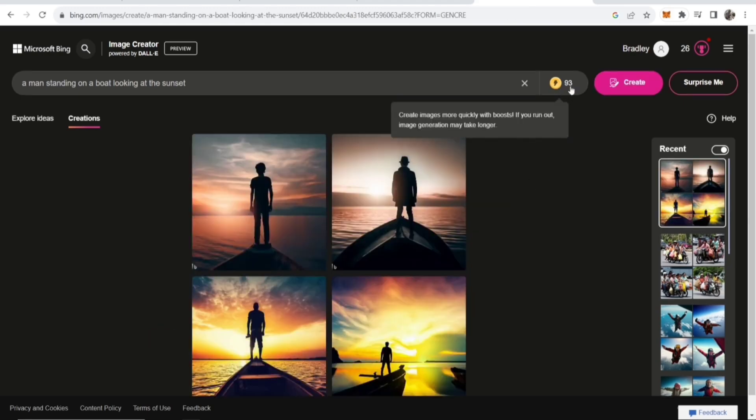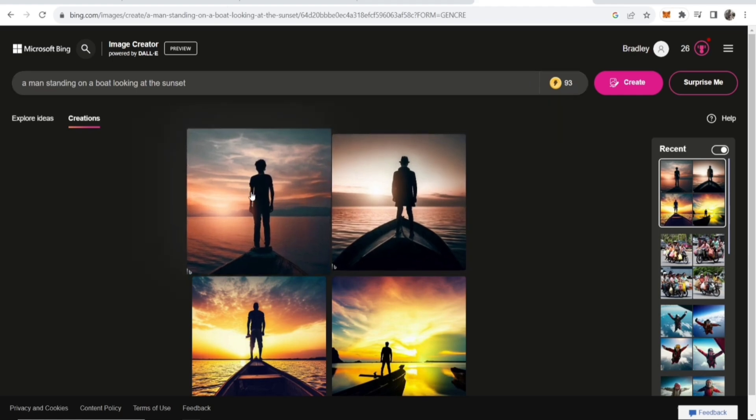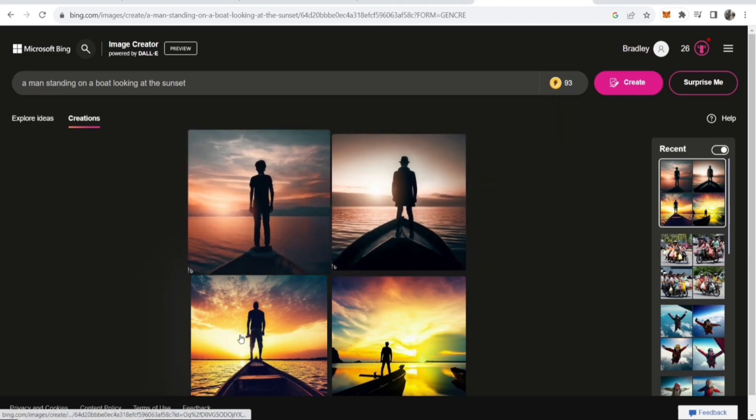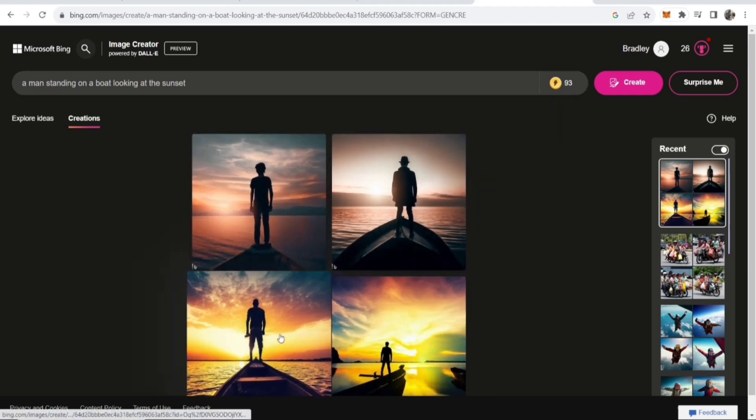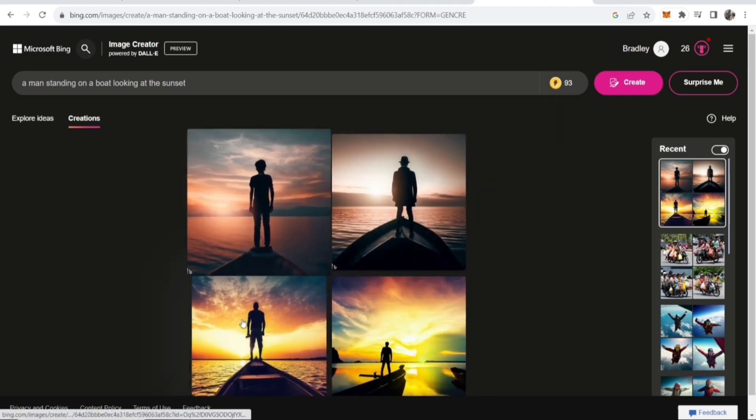Now, if you look here, you can see I've got 93 credits and each image that you generate a credit then goes down. Now, these replenish weekly, so you have 100 per week. And if you run out, then it might take longer to generate. But nonetheless...